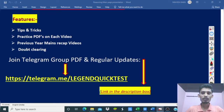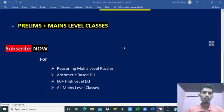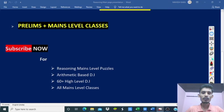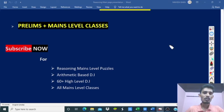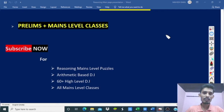Main classes and prelims classes are available on the channel. In the video description, different links are provided for all subjects and topics — prelims level, basic level, advanced level, and main level classes. Subscribe to the channel.